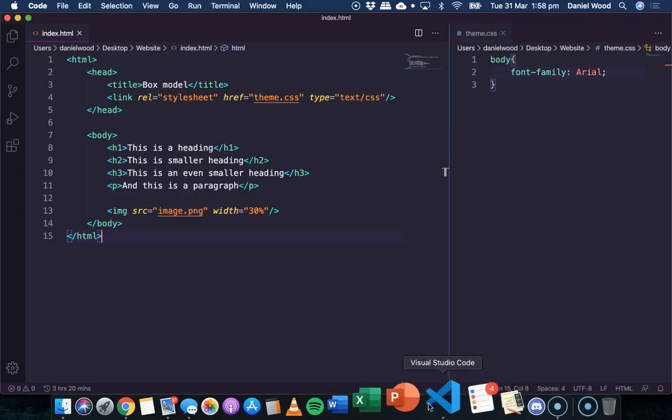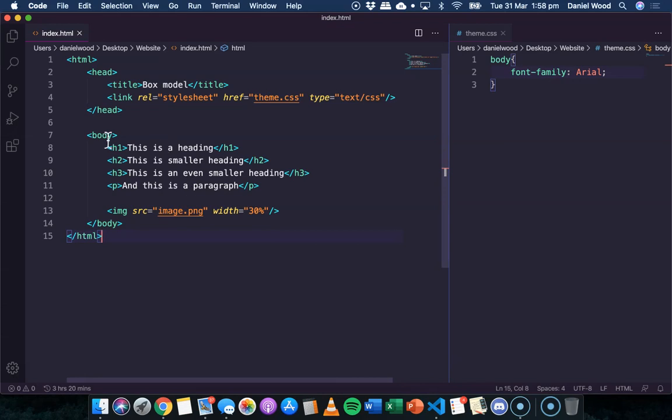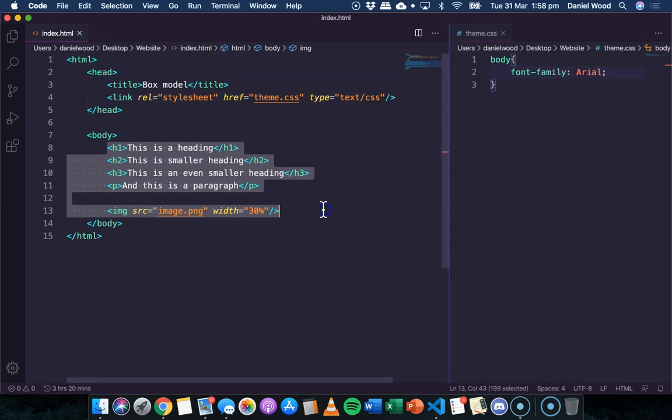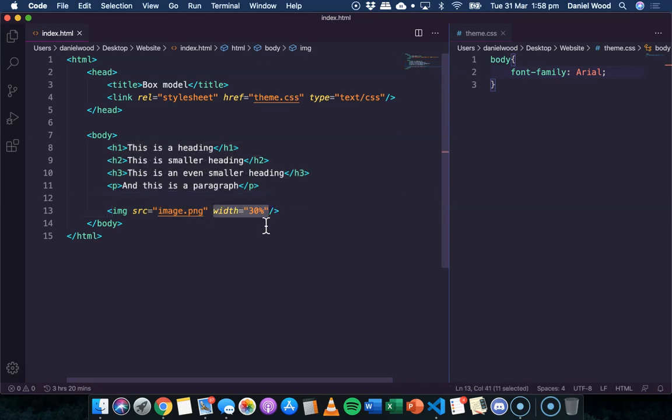If we have a look at the code in the body section, those are the three headings, the paragraph, and the image, which I've just set the width to 30% because it's a big image.